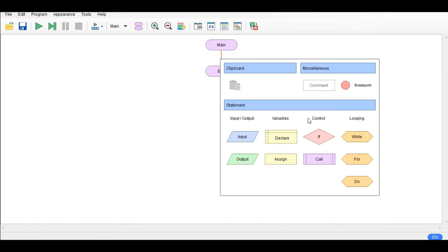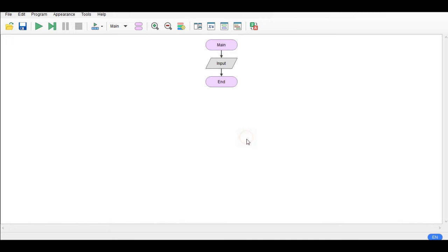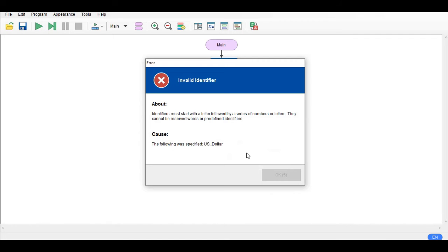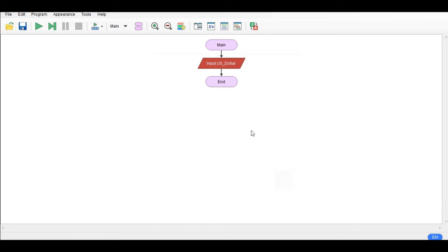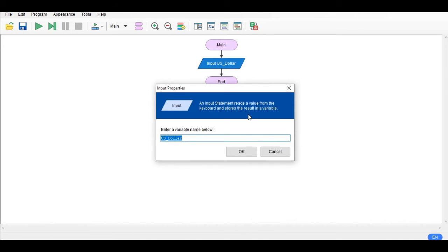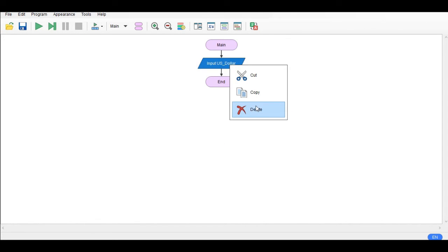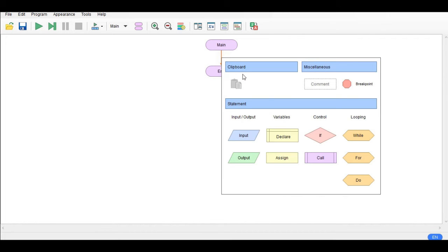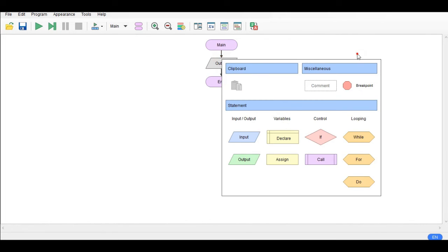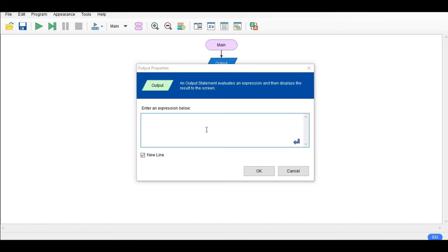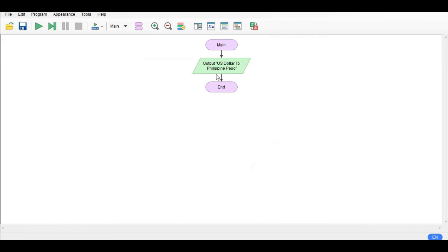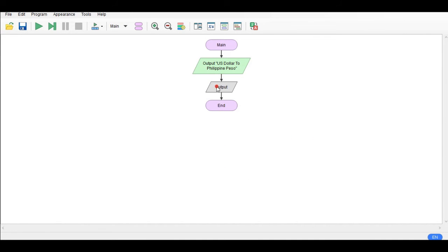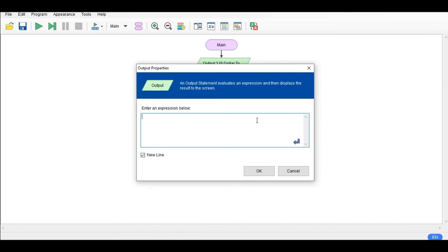Let us remove first and then output first: US dollar to Philippine peso. Next here, output again: enter US dollar.